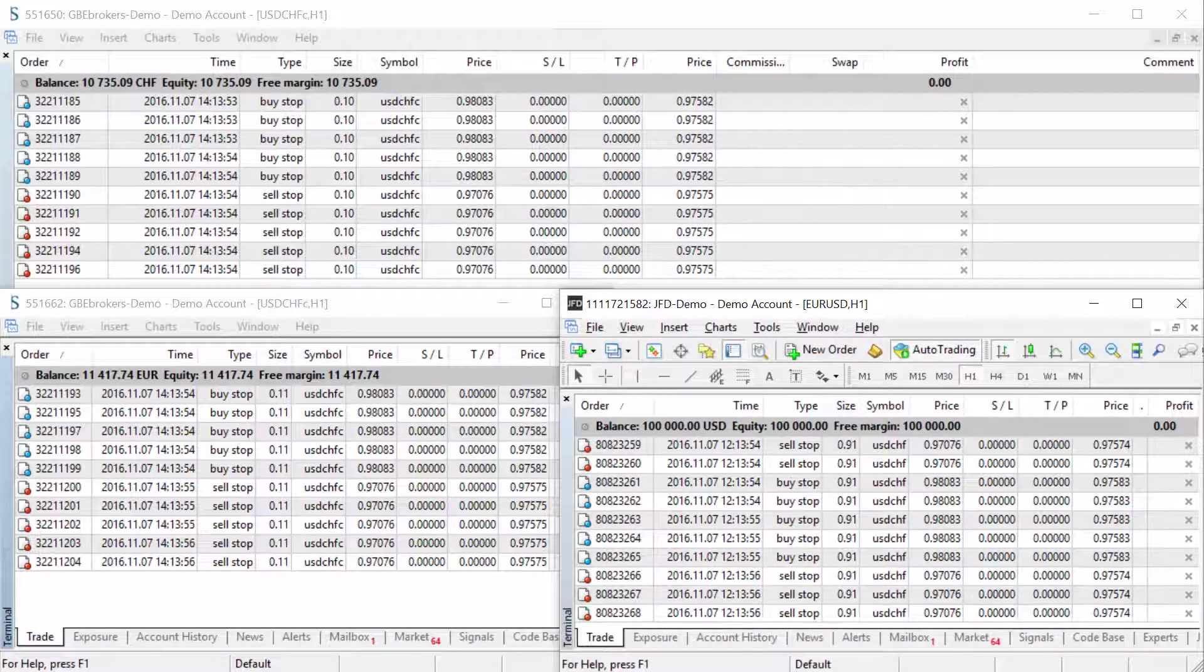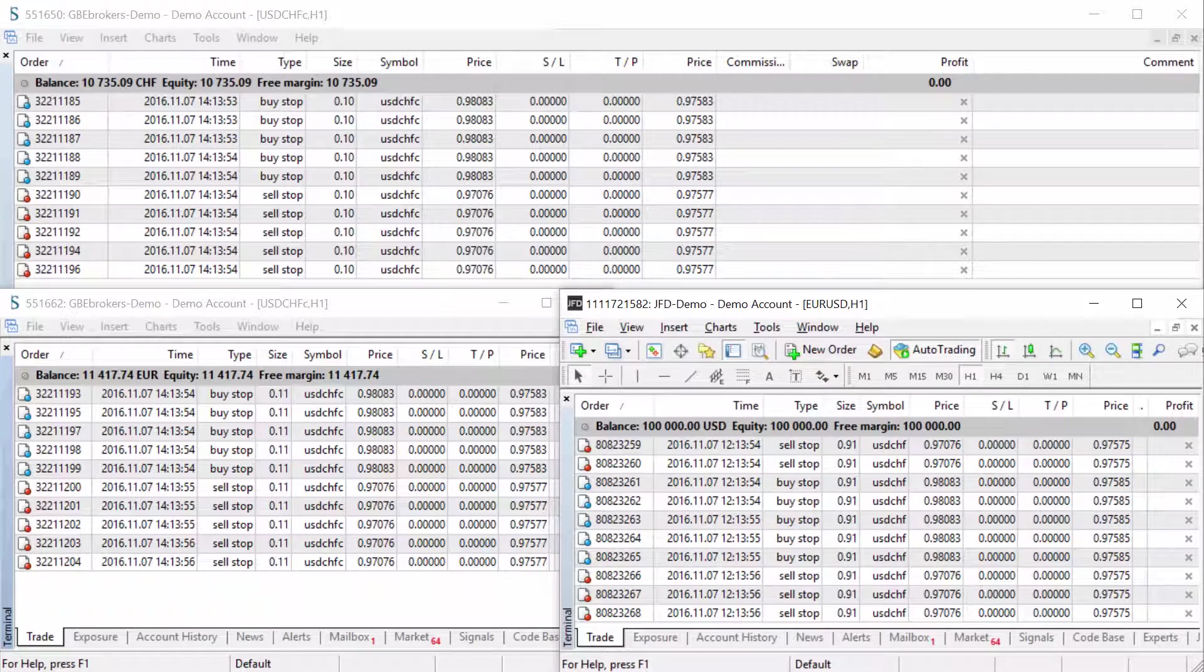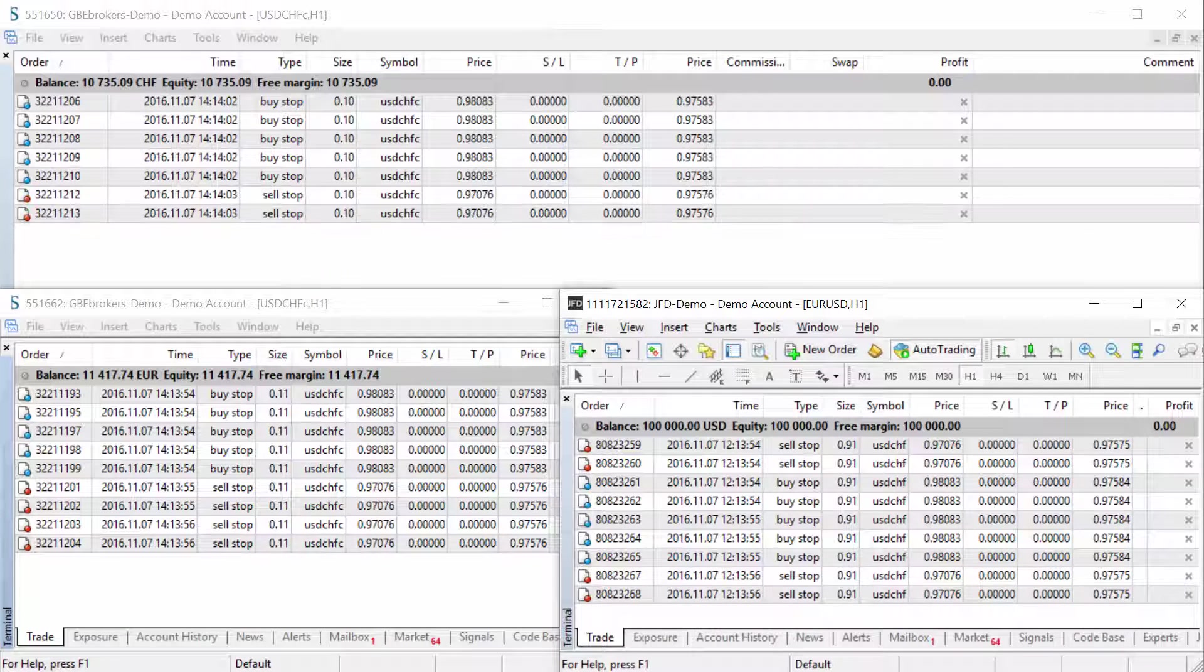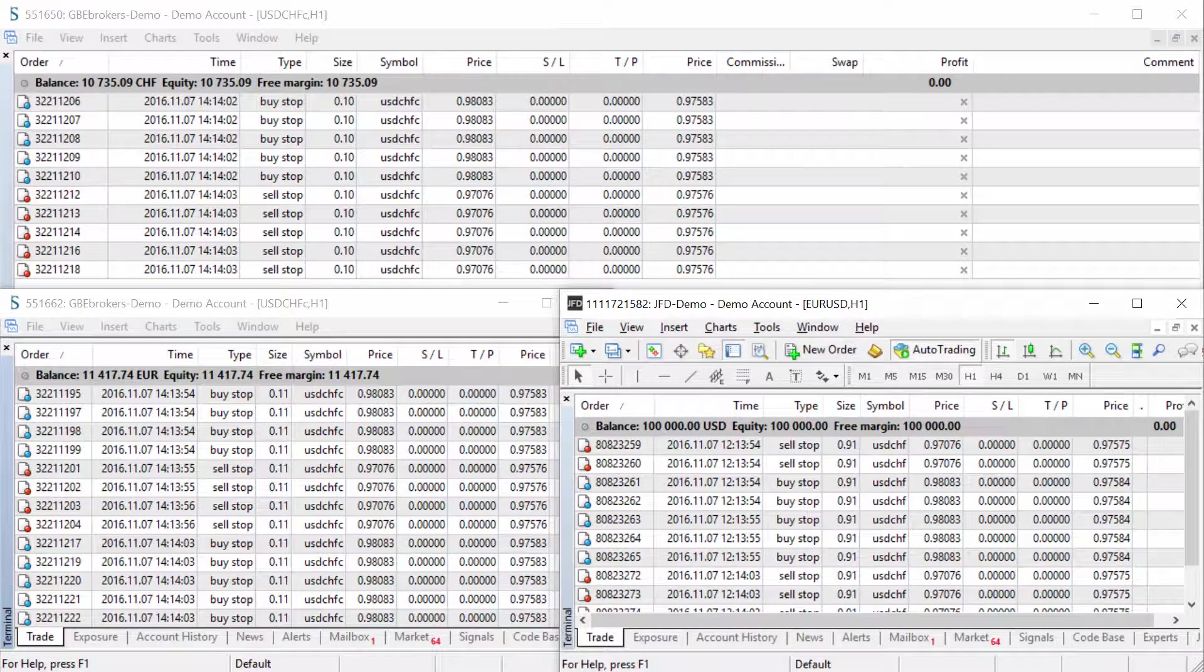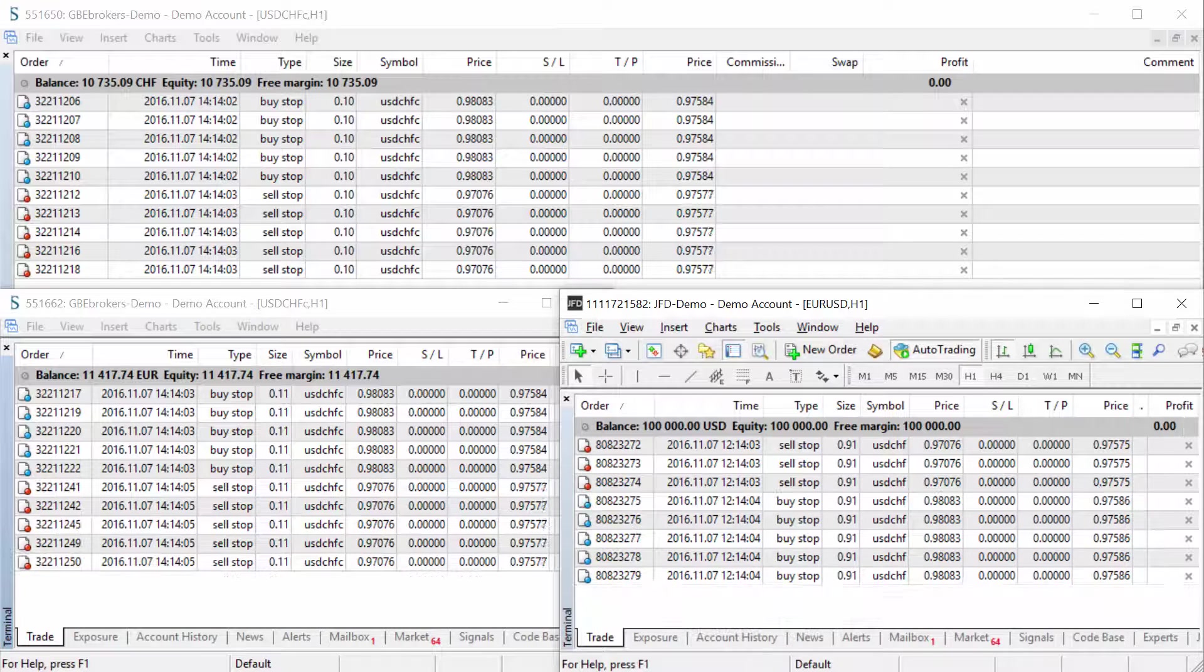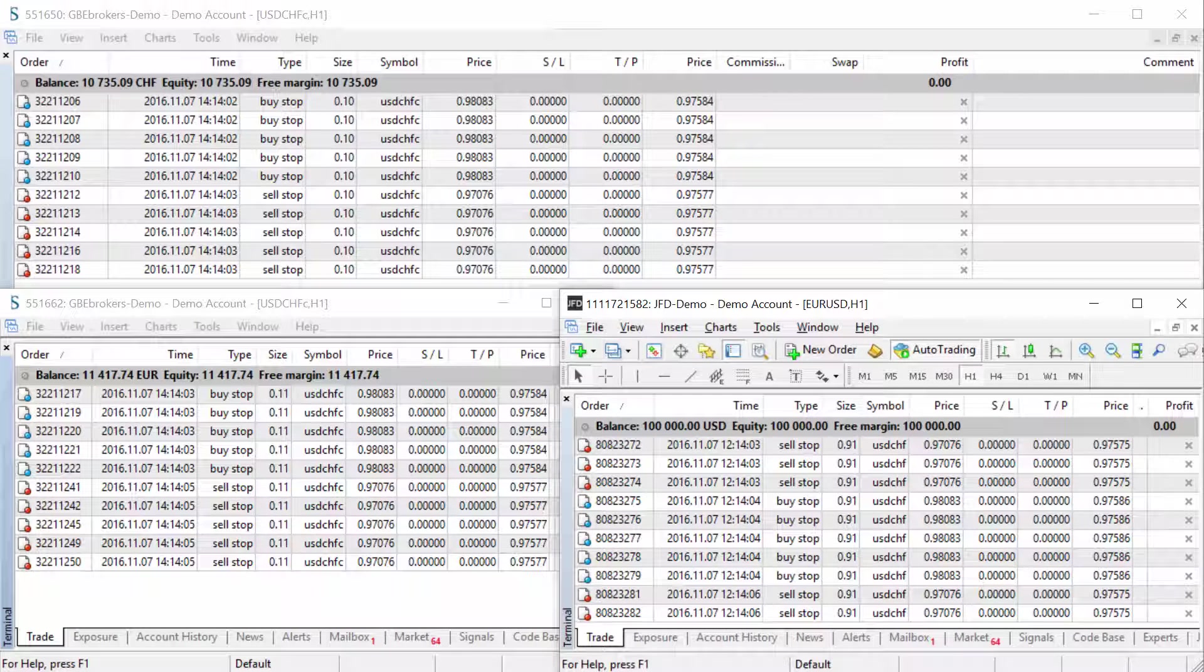Hi, Elimantas Petrovskas here, creator of the Local Trade Copier for MetaTrader 4 platform. Now, in this video, I want to demonstrate how fast the trade copying technology can be.